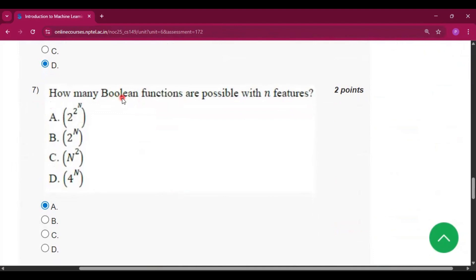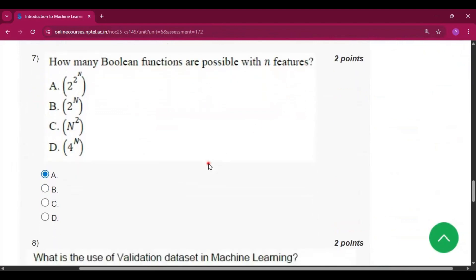Question 7: how many boolean functions are possible with n features? The answer is option A — that is 2 to the power 2 to the power n.